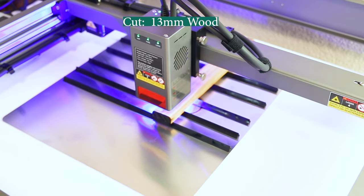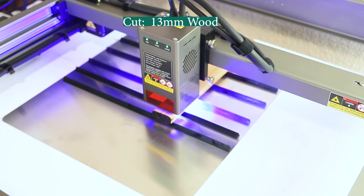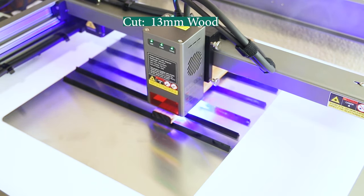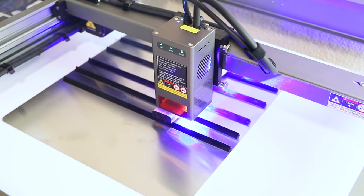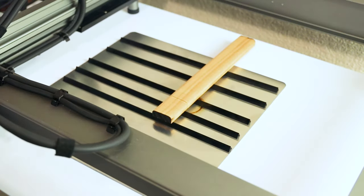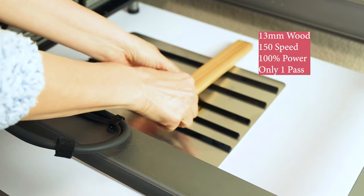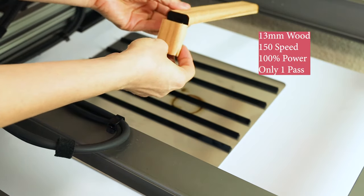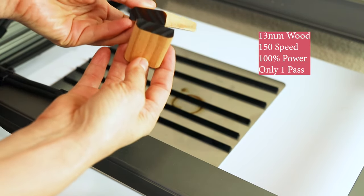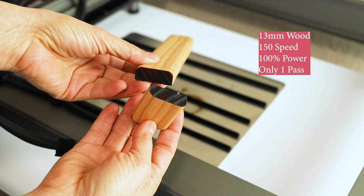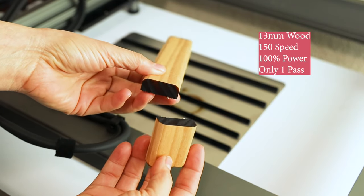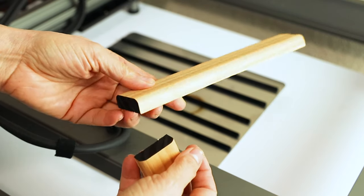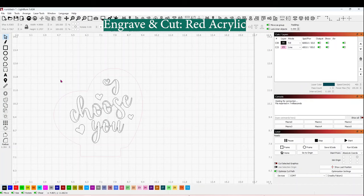Now I'm going to cut 13 millimeters wood. Let's see how it cuts. It did a very clean cut, and only one pass. The parameters are on the screen. Like I mentioned at the beginning, this machine is very powerful.